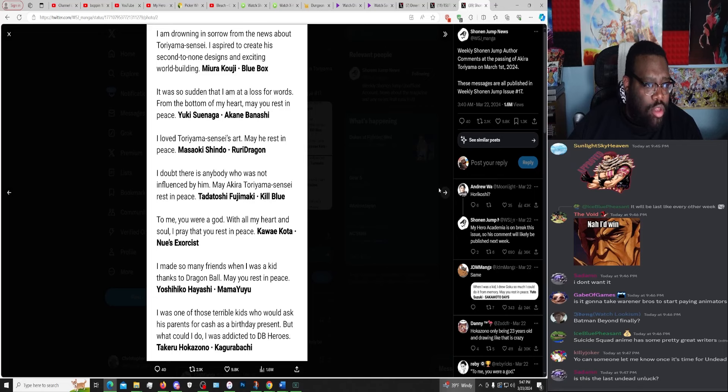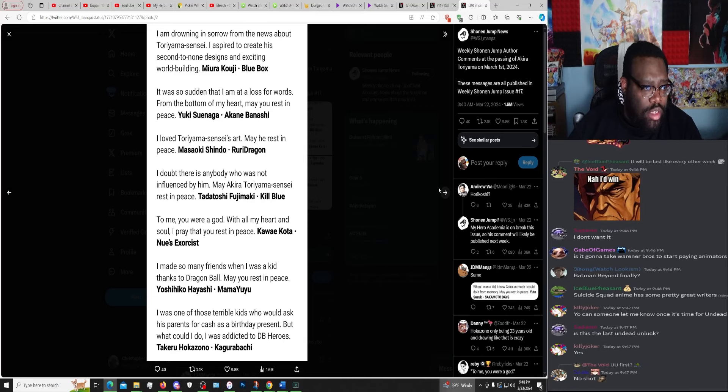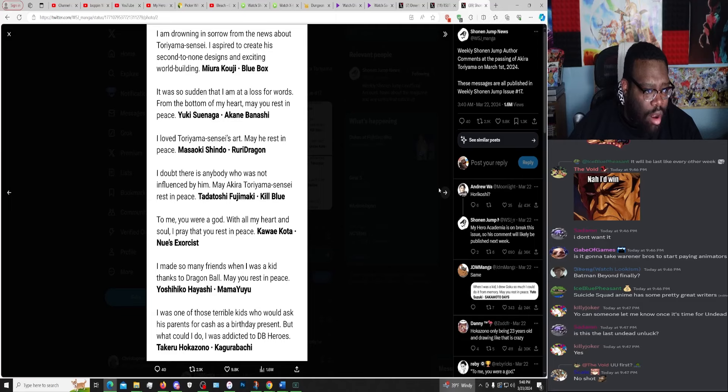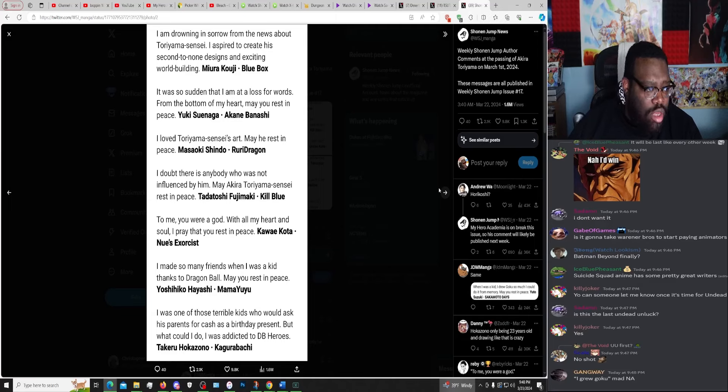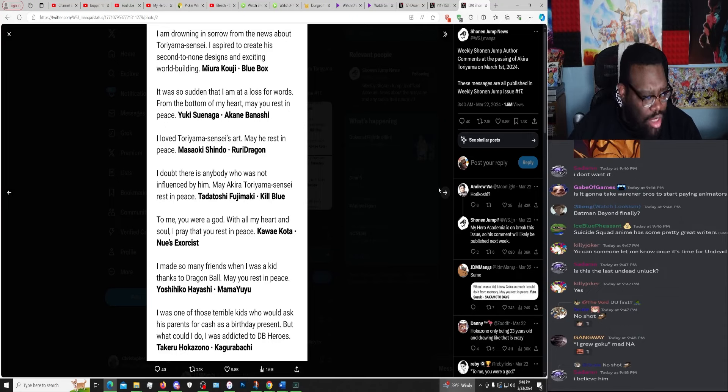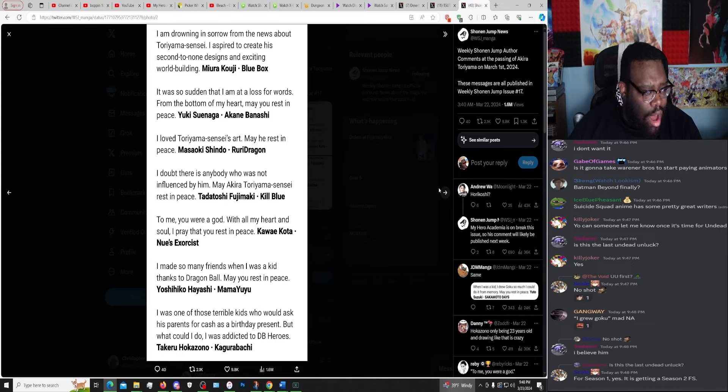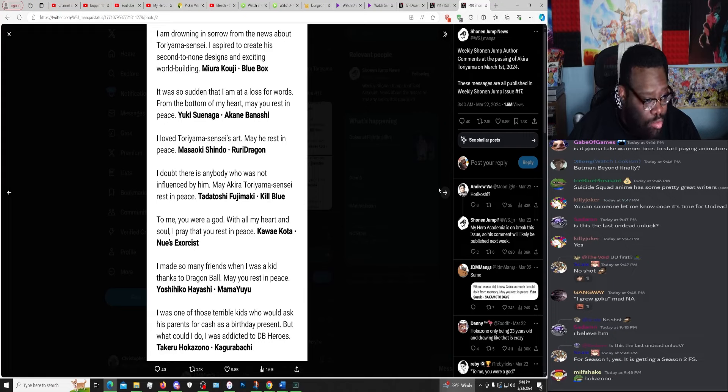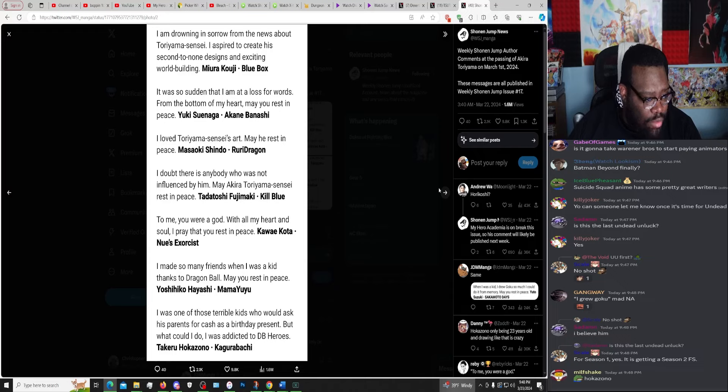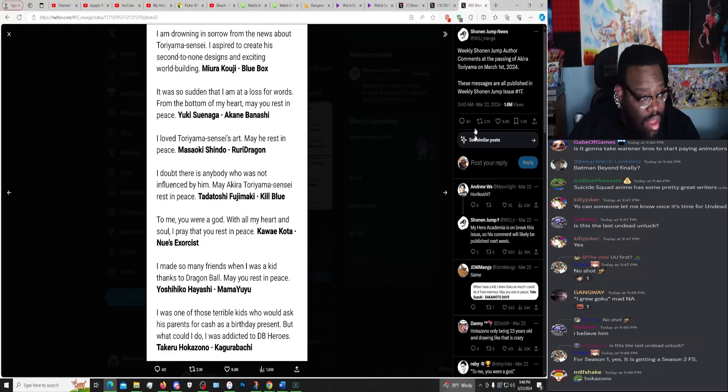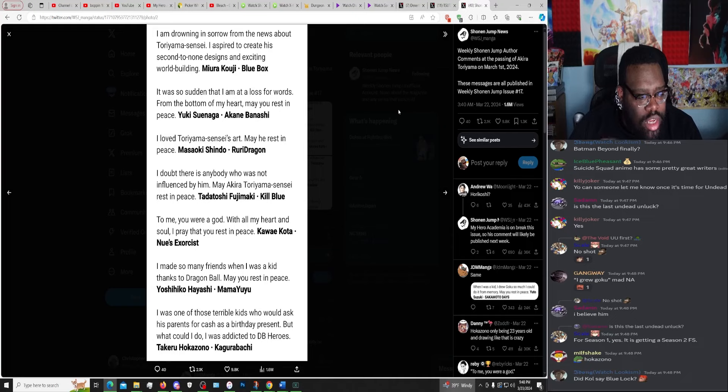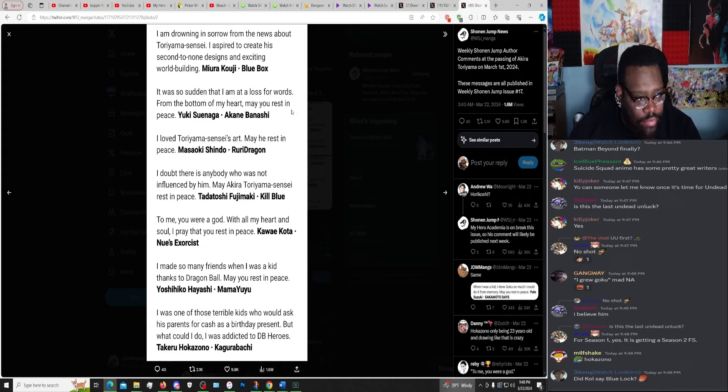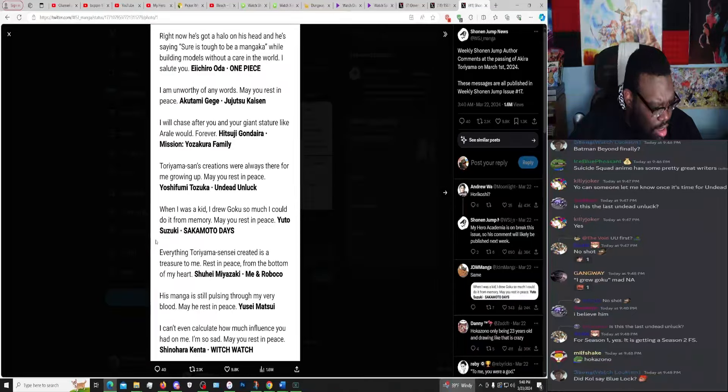I am drowning in sorrow from the news about Toriyama-sensei. I aspire to create his second to none designs to excite the world building. Muneyuki Kaneshiro, Blue Lock. It was so sudden that I am at a loss for words. From the bottom of my heart, may rest in peace. Yuki Suenaga, Akane-Banashi. I love Toriyama-sensei's art, may he rest in peace. Masaki Sindo, Ruri Dragon. I doubt there's anybody who was not influenced by him, may Toriyama-sensei rest in peace. Tadatoshi Fujimaki, Kill Blue. There are so many fucking goddamn series here I've never heard in my life, bro, never heard in my life. Oh, Blue Box, sorry. I said Blue Lock, Blue Box. Did I say Blue Lock? Yeah, all right, so let's say two out of a thousand.